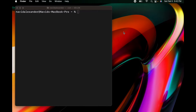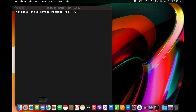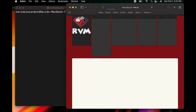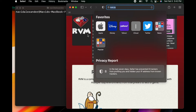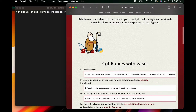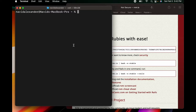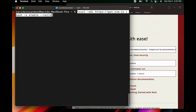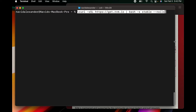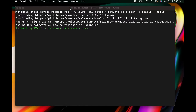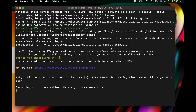Now let's head over to Safari and visit rvm.io, because we are ready to install Ruby on Rails. To install the latest version of RVM, Ruby, and Rails, we'll grab the install command from that page, copy it, and paste it into the command line and press Enter. I'll close out of rvm.io and let you watch the installation, similar to what we did for Homebrew.